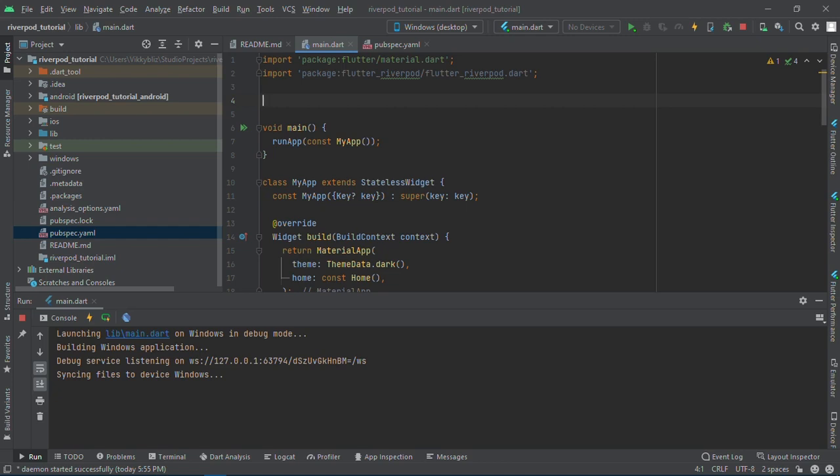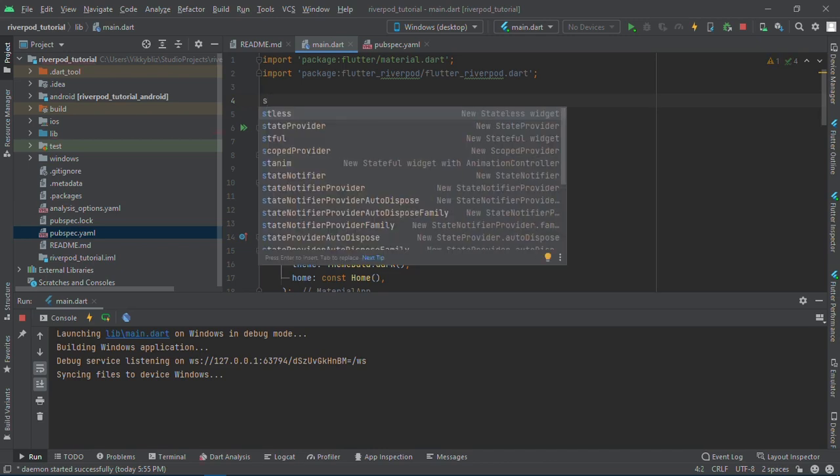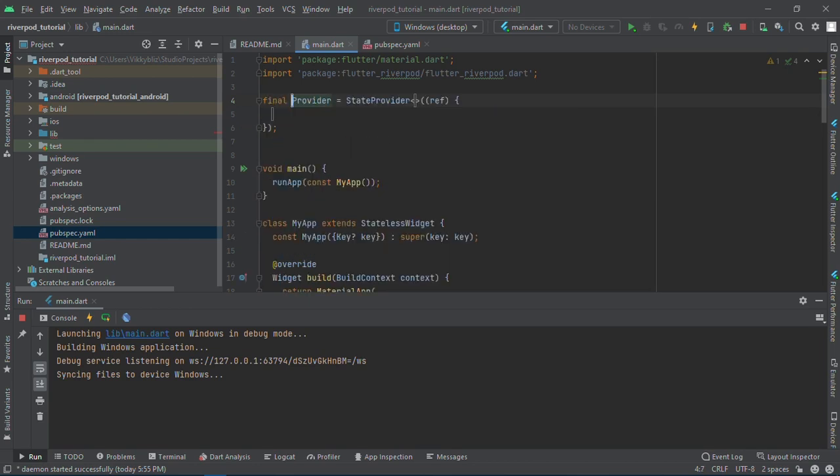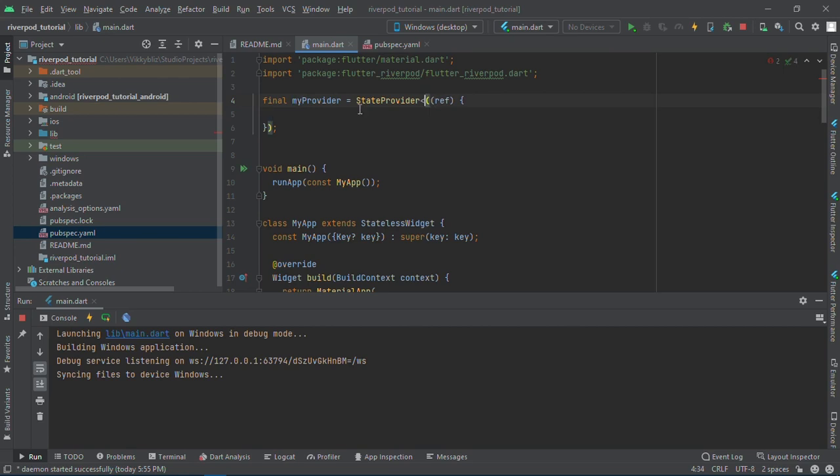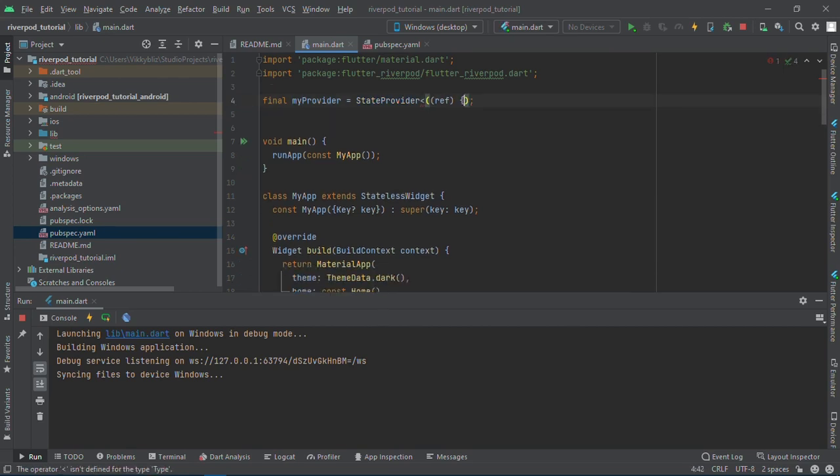In this video we'll mainly be using the state provider. I have a plugin which I use for my Riverpod. You can also check, especially on VS Code, you'll see many plugins for Riverpod. I'll call the state provider 'myProvider' and I'll have zero as my initial value. This is my provider.